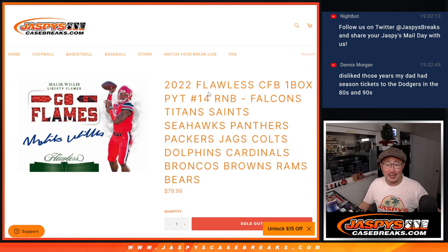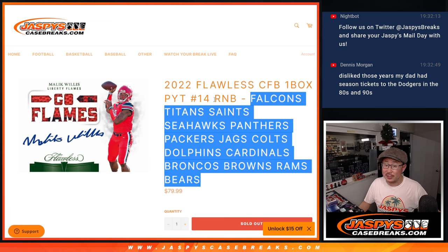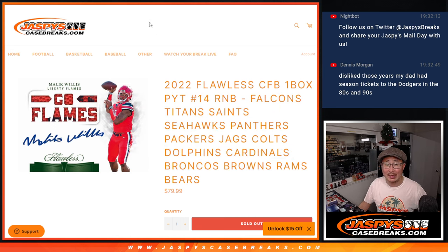Hi everyone, Joe for jazbeescasebreaks.com with a random number block randomizer for this big group of teams right here. This knocks out Picker Team 14. That's coming up in the next video.